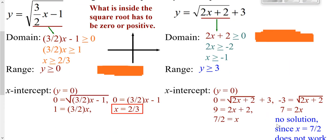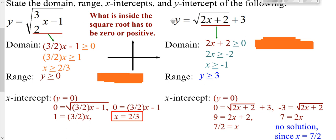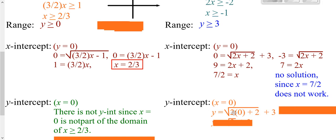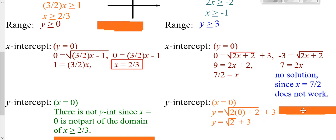Your y-intercept is when your x is zero. We know it makes sense to plug in zero because our domain was anything greater than negative one, which zero satisfies. So we plug in zero for x and get the square root of zero plus 2, or the square root of 2, plus 3. So we get our y-intercept to be square root of 2 plus 3.